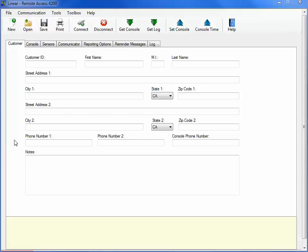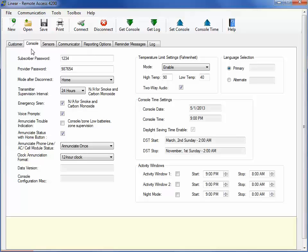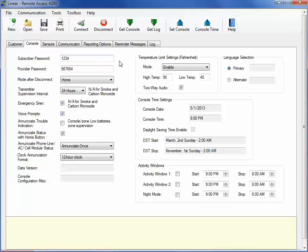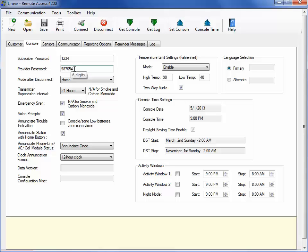The Console tab is used to configure several key settings on the unit. Under this tab, you will be able to customize many of the console features, starting with Subscriber Password. The factory default is 1, 2, 3, 4, but you can enter any new 4-digit password. The Provider Password allows the PERS provider to remotely connect to a console and access programming. The default for this is 9, 8, 7, 6, 5, 4. You can enter in a new 6-digit password, but remember, if you forget the new password, it cannot be reprogrammed and the PERS will have to be replaced.